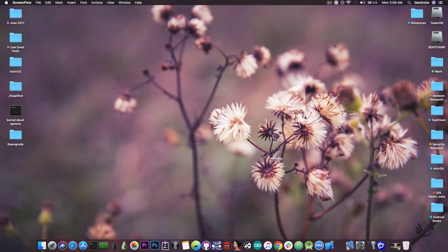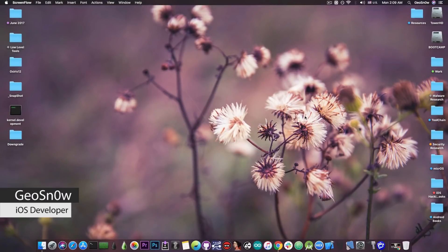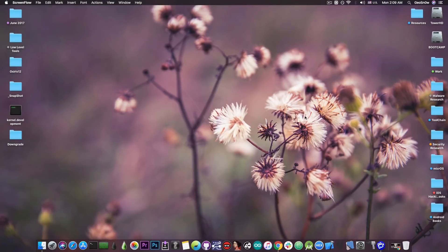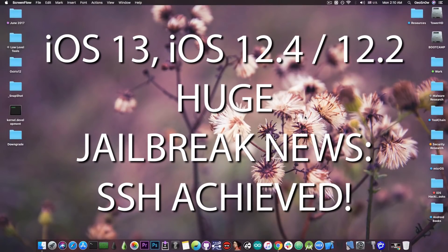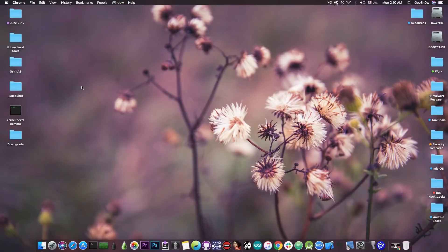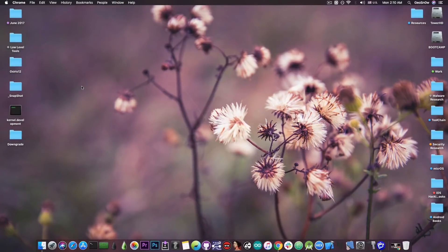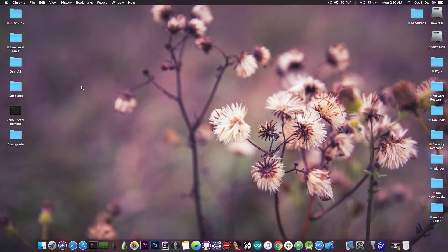What's going on YouTube? Geosnow here. So in today's video I have great news for those of you waiting for a jailbreak for iOS 13, iOS 12.2, 12.3.1 and so on. Full SSH has been achieved by Sparky on iOS 13 which is actually quite great.